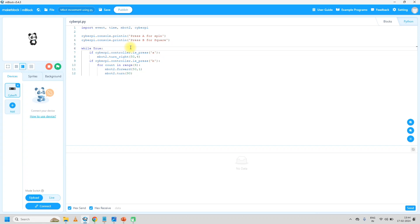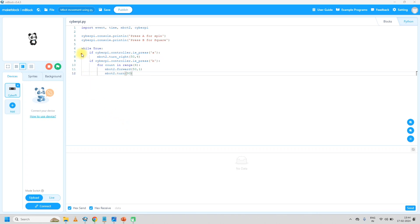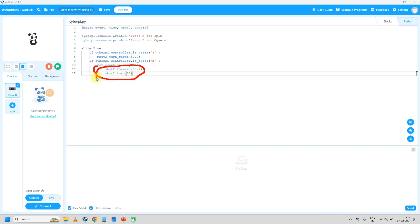So this much code we have written. Starting from the first line: import four modules — compulsory. Then cyberpy.console.println — 'ln' is line — print 'Press A for spin' and 'Press B for square'. In while True, the forever loop: if cyberpy.controller is_pressed A, then mbot2.turn_right at 50 rpm for 4 seconds — it will spin the mbot2. And if the second condition — B is pressed — then in the for loop it will repeat these two statements four times, because we are taking 'for count in range(4)'.